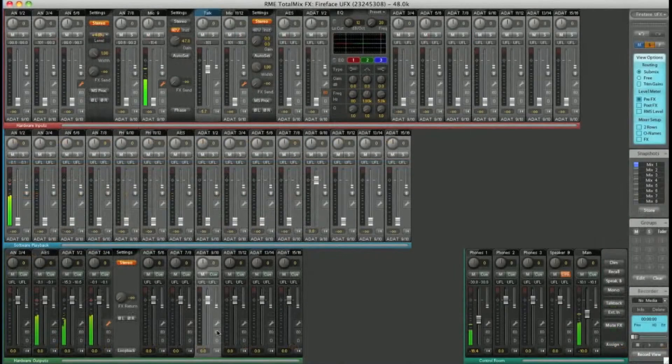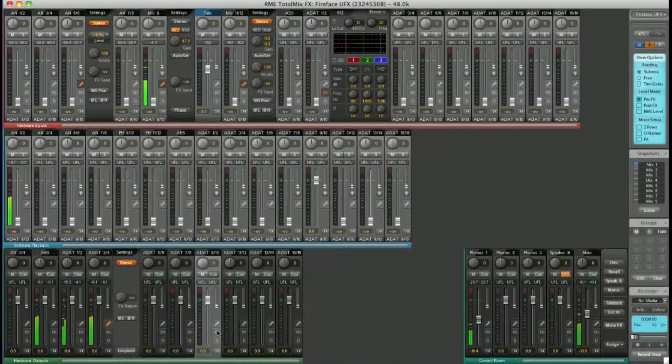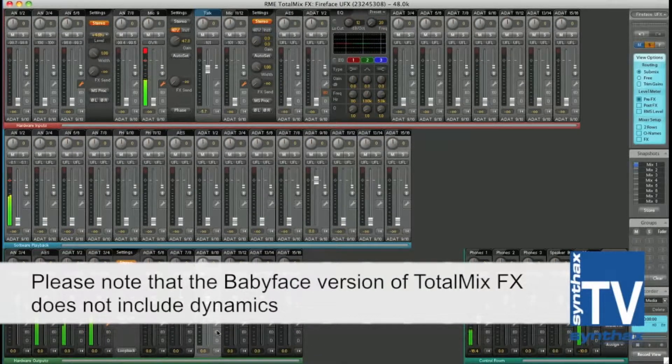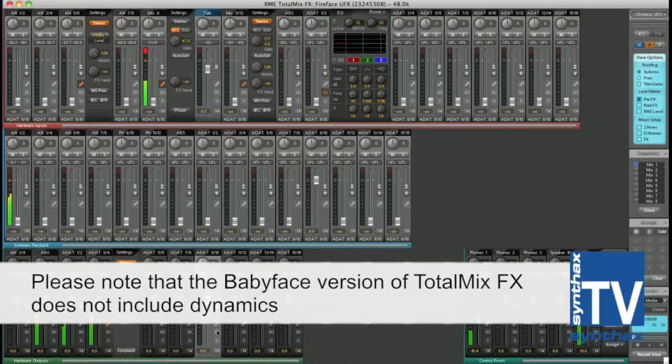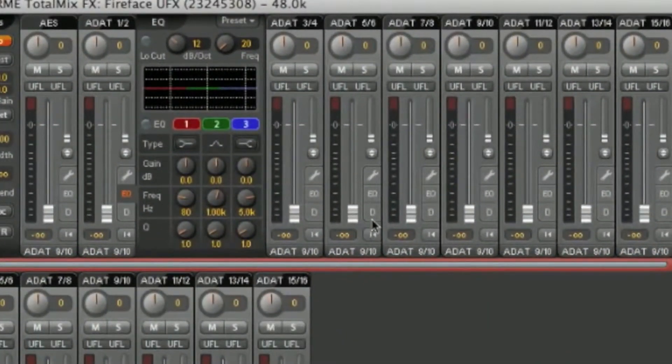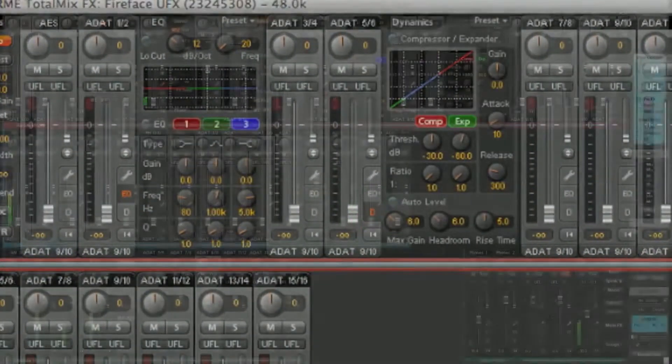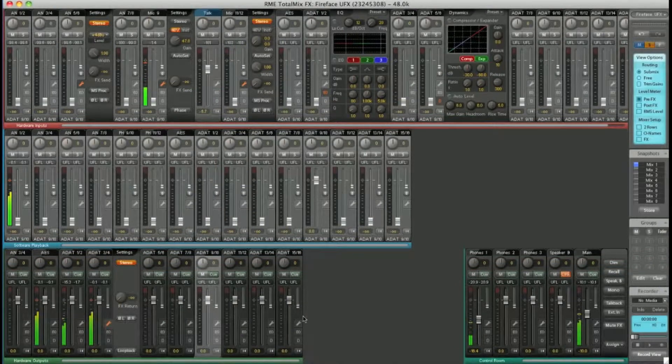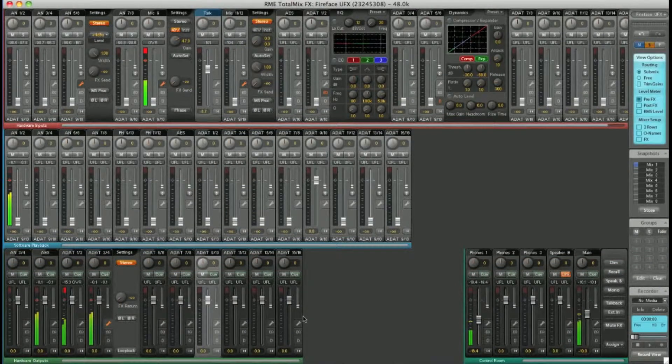Also under the Dynamics tab, you'll find a Compressor, Expander and Auto Level feature, both on the hardware inputs and the hardware outputs.